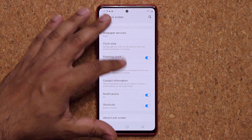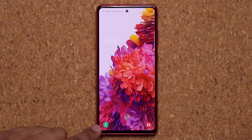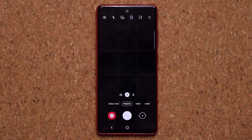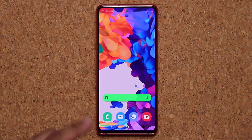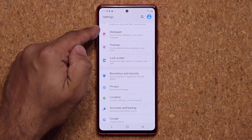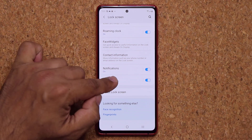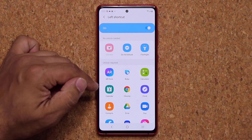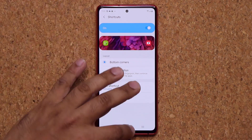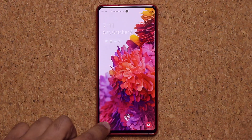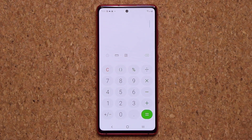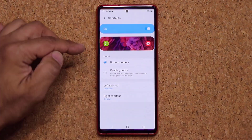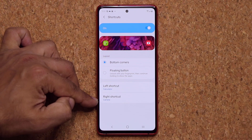Still on the lock screen — at the bottom you have two shortcuts. To access them you just swipe on them; for example, swipe the camera icon to quickly open the camera. You can customize these by going to Settings, Lock Screen, scroll down to Shortcuts. Tap on it and you can change both applications. For example, I'll change the left shortcut to Calculator. Now from the lock screen I have quick access to my calculator or camera — customize these as you need.